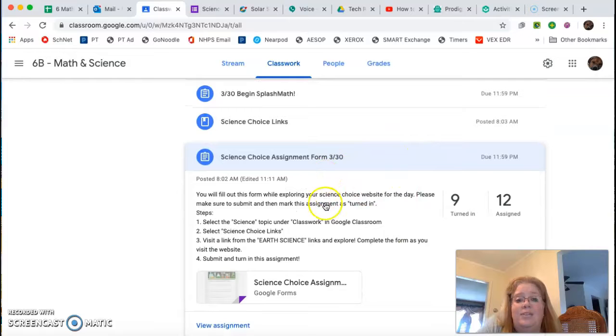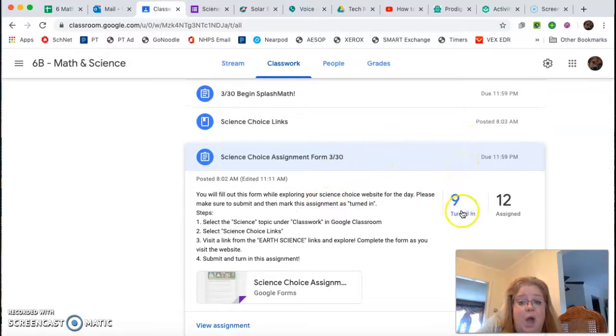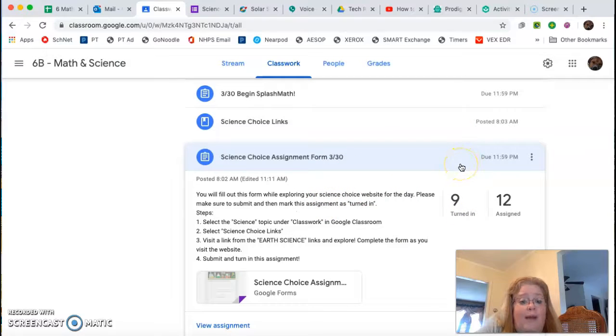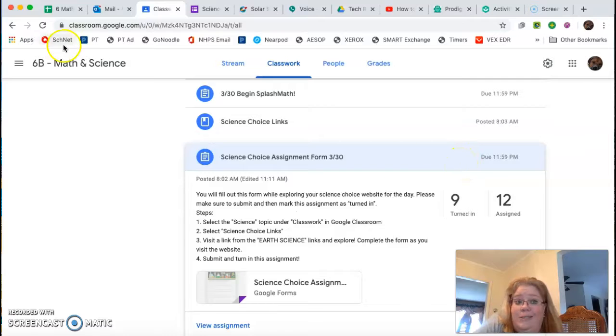Now because mine is the teacher view, I don't have a turn in button, but you should have a turn in one right there. That's all you need to do.